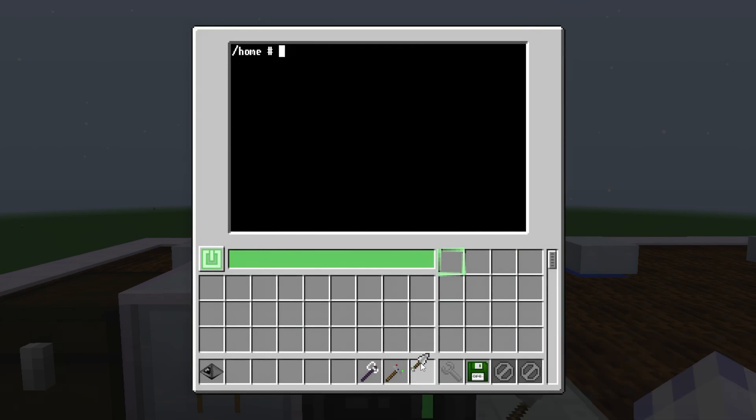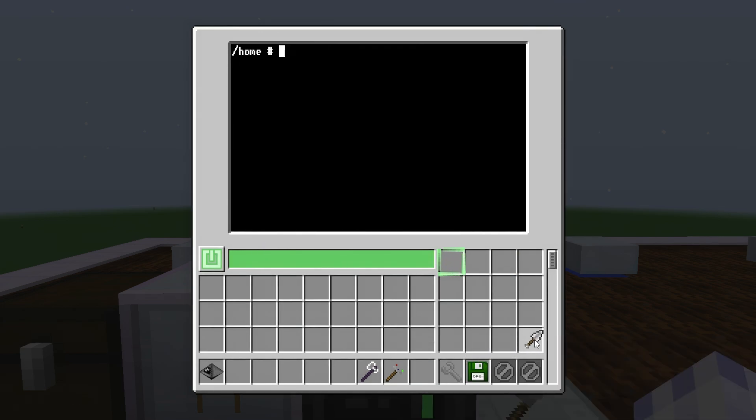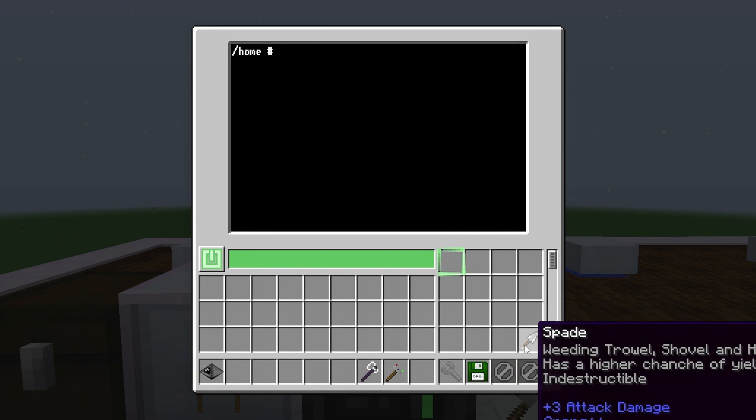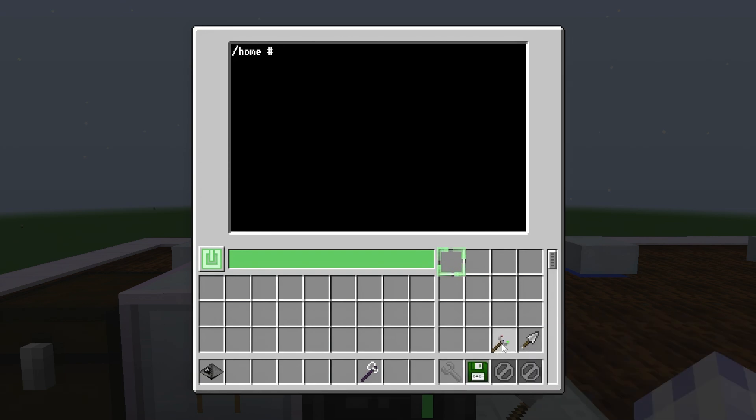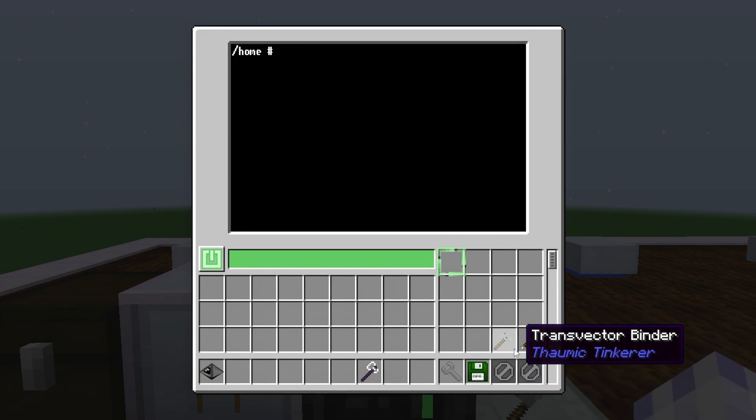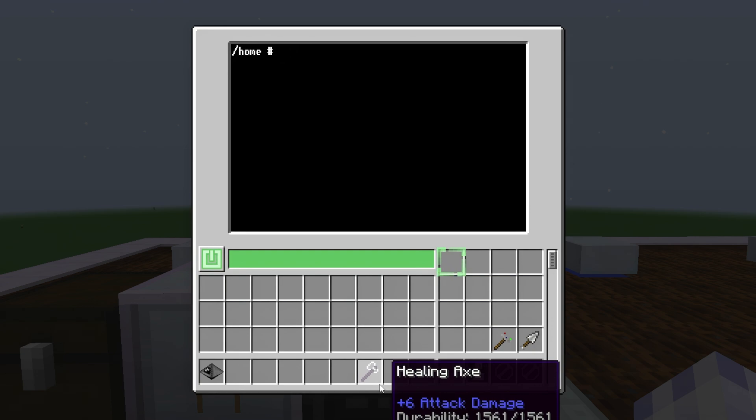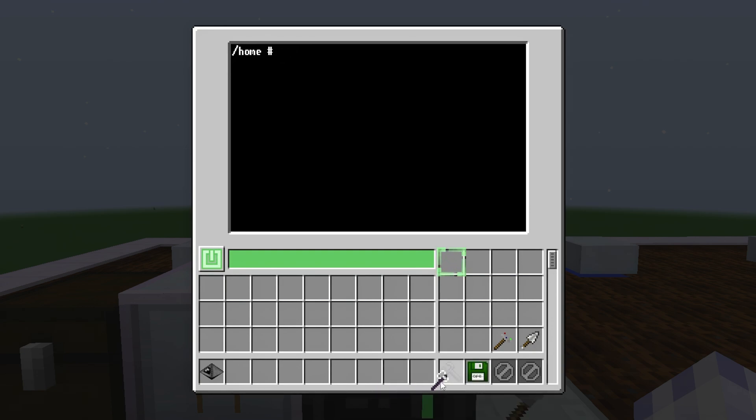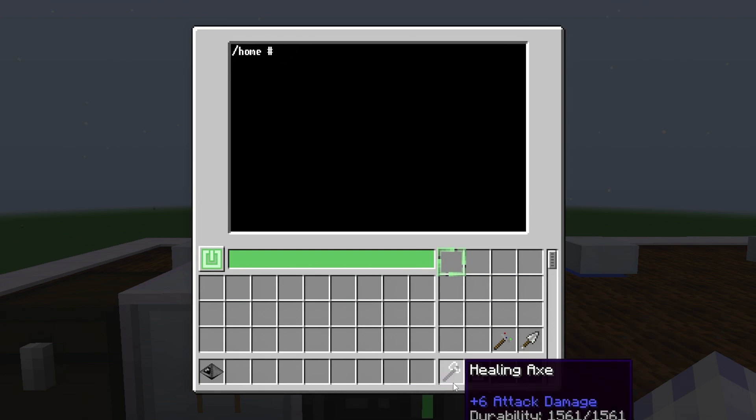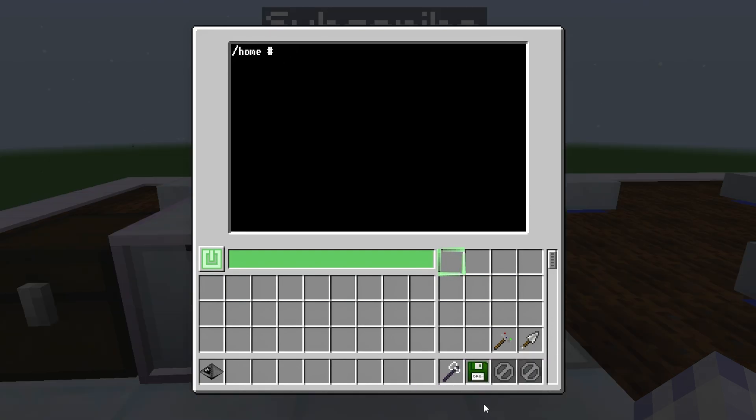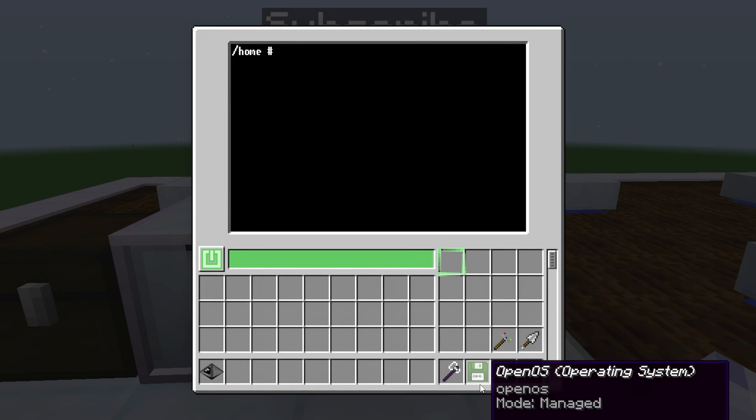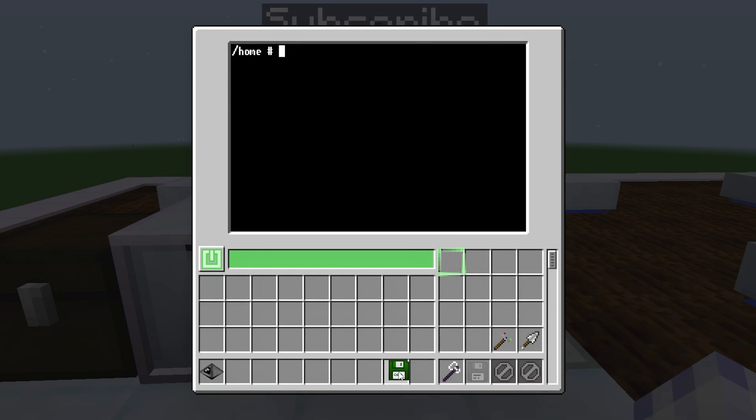Okay, then you're going to want to place the spade in the last space of the inventory, transvector binder in the space before the last. And optionally, you can place an axe or a mattock in this slot to speed up destroying crops. At this point, you can remove the OpenOS. It's not needed anymore.